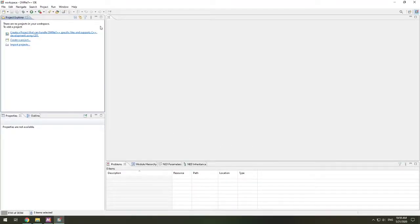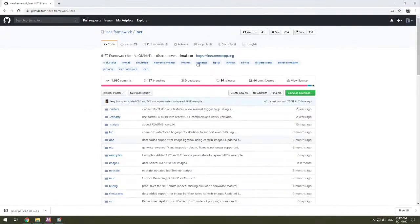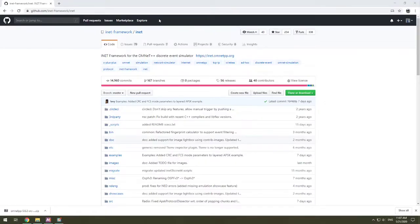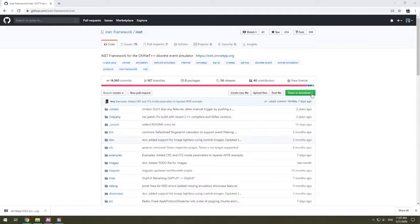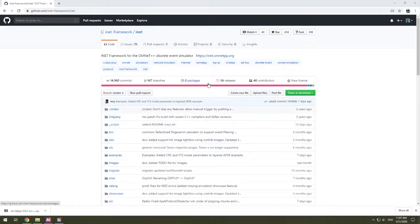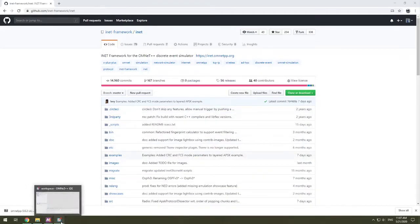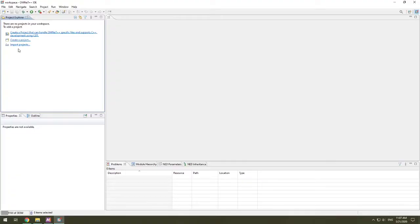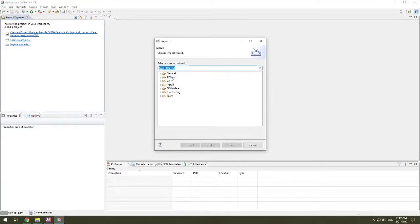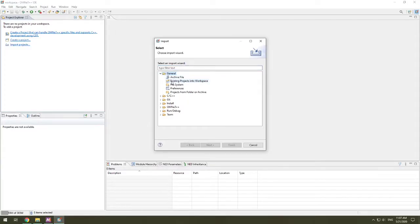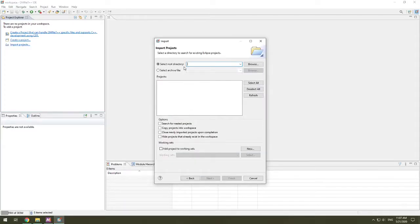Let's go and get INET. This page here is the INET framework that's on GitHub. You can clone or download this directly. So you can download the zip and unzip it. Or if you use Git, you can clone this and put it onto your machine. In my case, I have this cloned and on my own machine as well. So I'm going back to my OMNeT++, and what I'm going to do is I'm going to import a project. So I'm going to choose Import Projects, and it's going to be an existing project into this workspace. And I select the root directory.